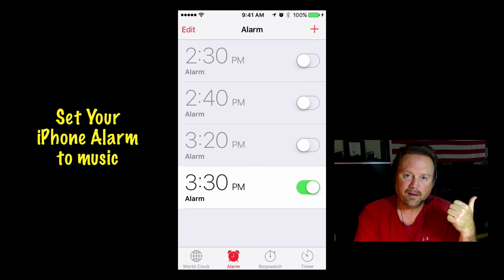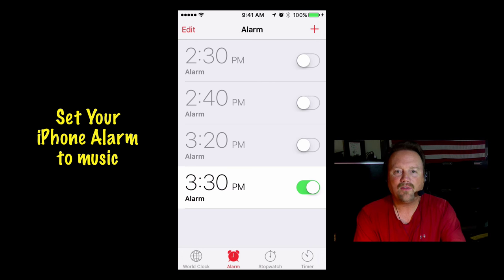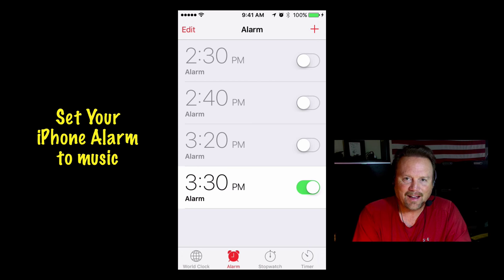Get rid of that old-fashioned alarm clock with a buzzer. Hey, I'm Steve — I'll see all of you in the next video.